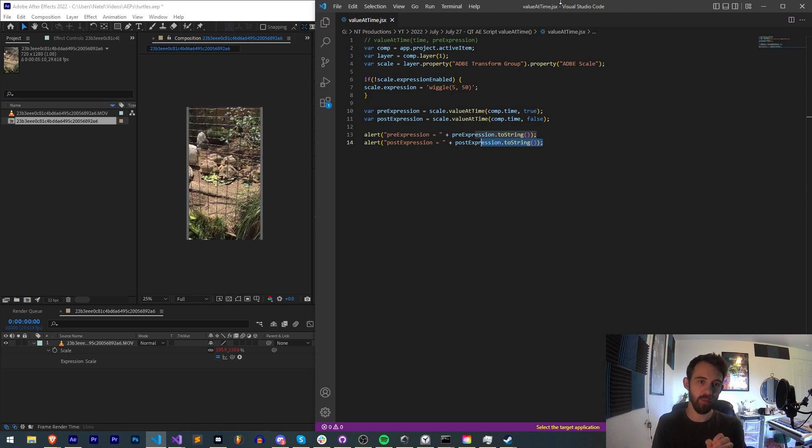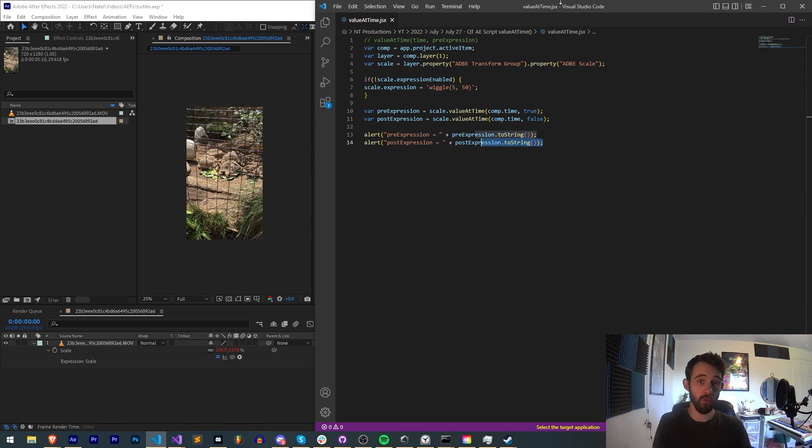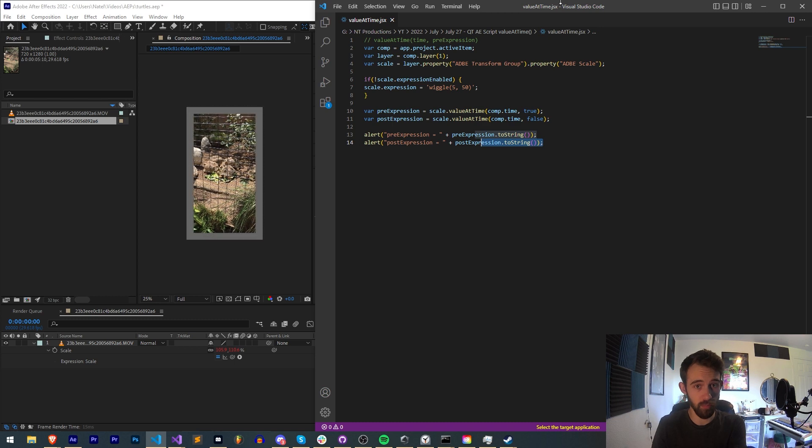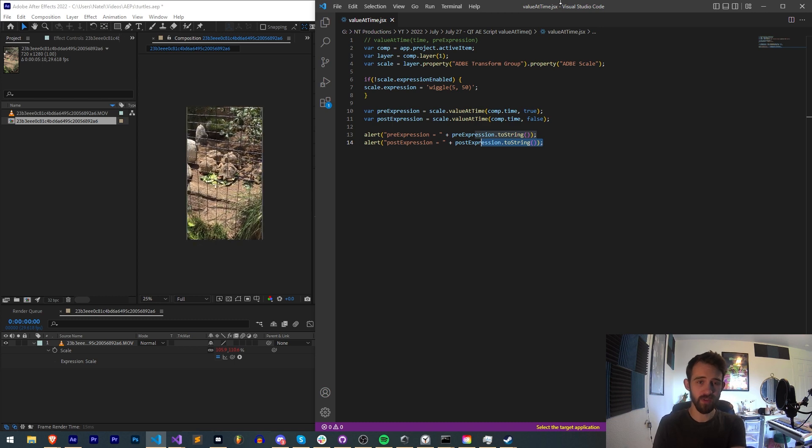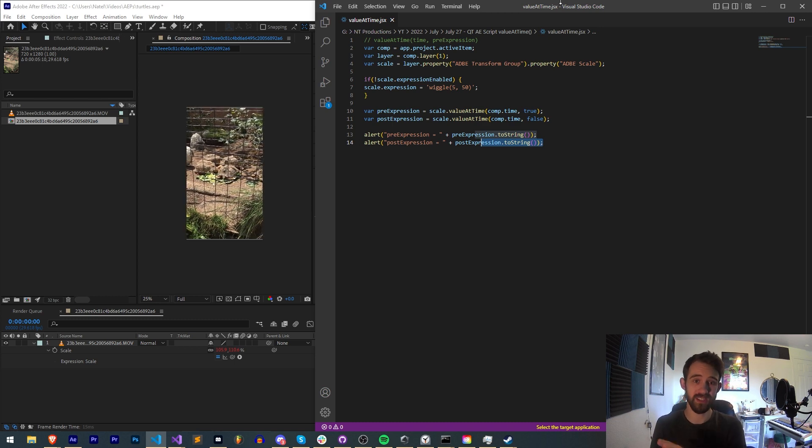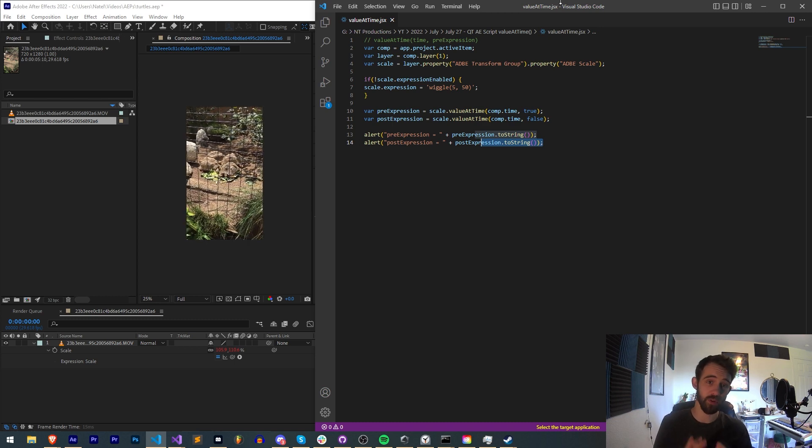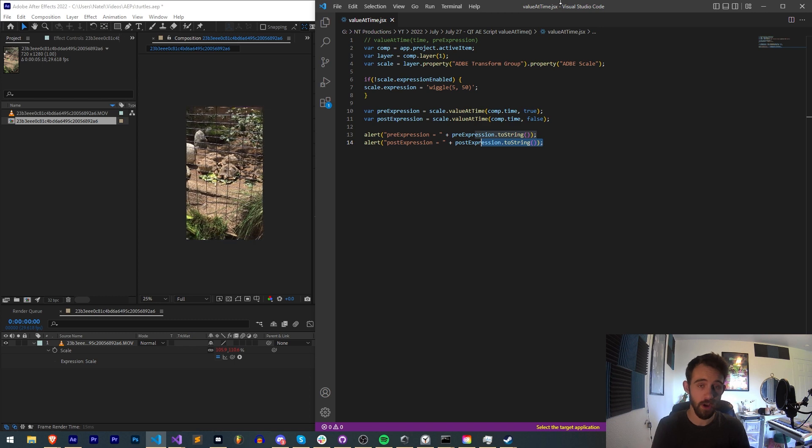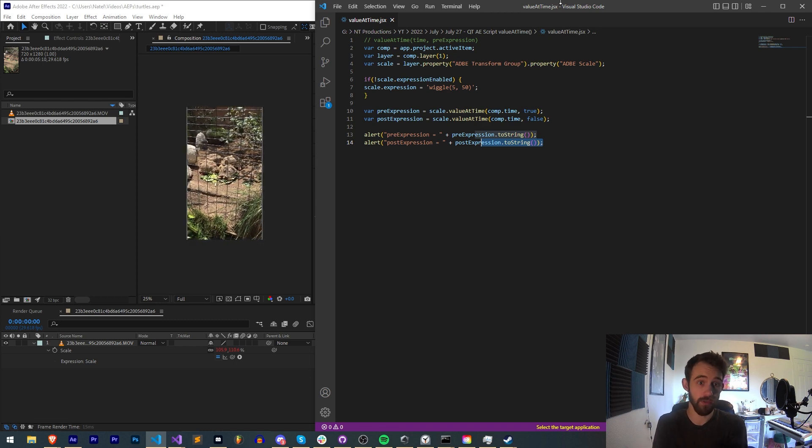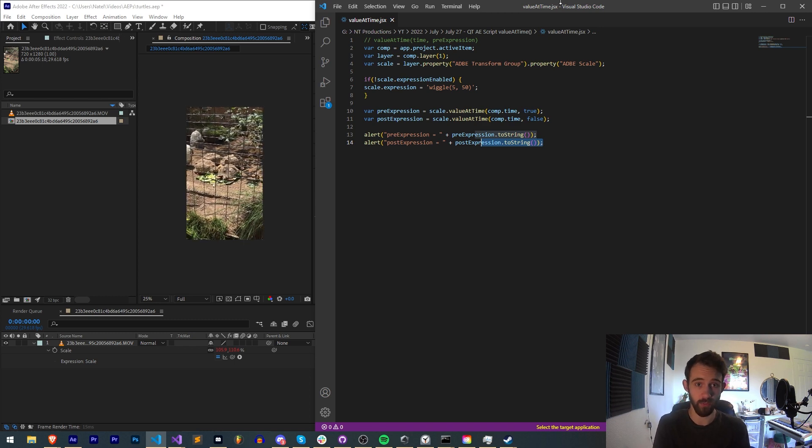it allows you to get that property either before or after the expression is applied. This can be useful for all sorts of workflows and setups where you have expressions integrated, or if you simply need to know the difference between the two.